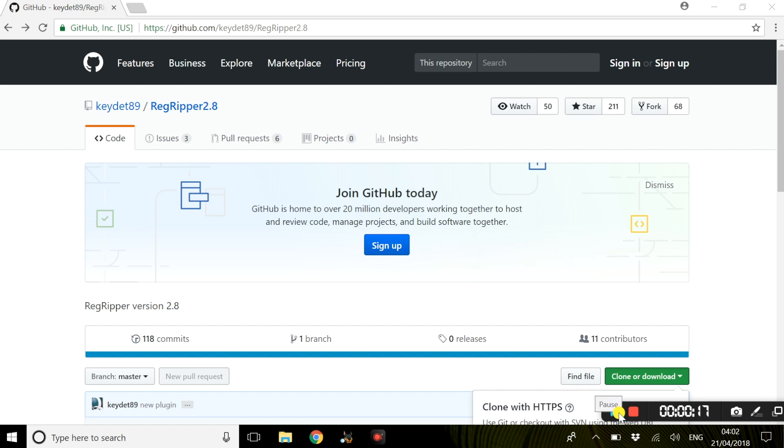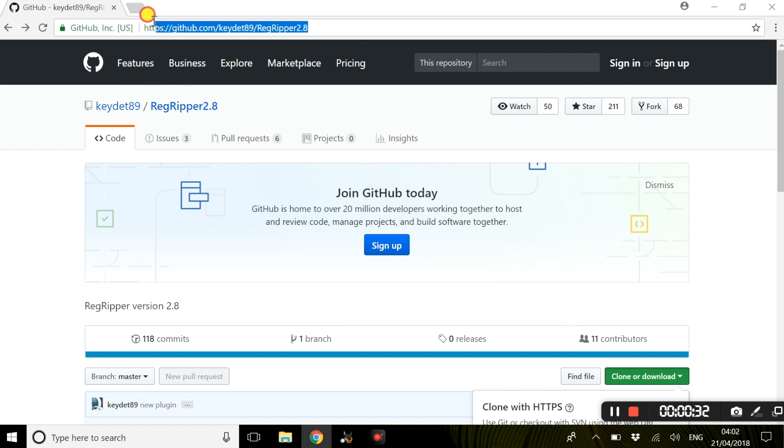To download Regripper there is no official site where you can download this tool from. However, I did some research and I found an official link to the actual application. Please feel free to pause this video and go to this link highlighted above.